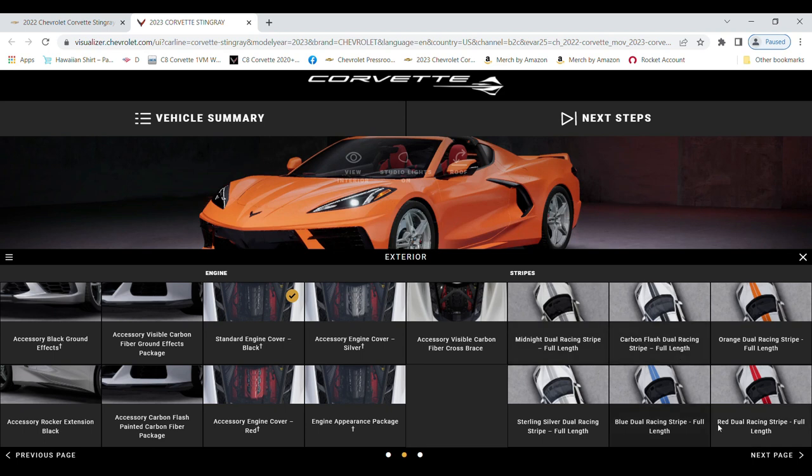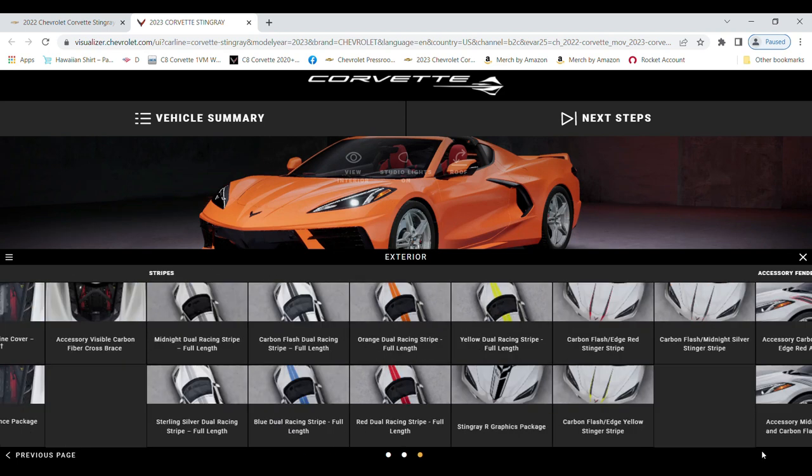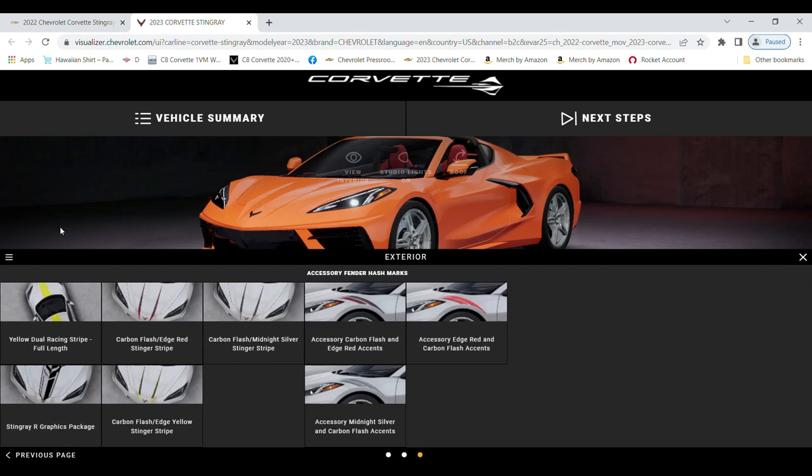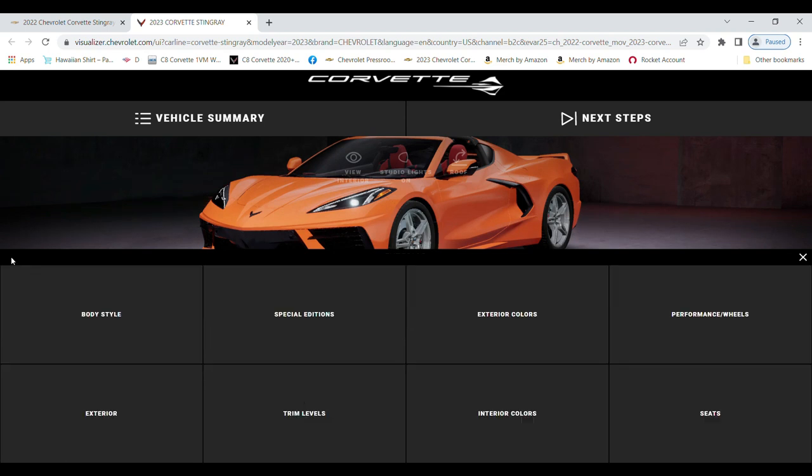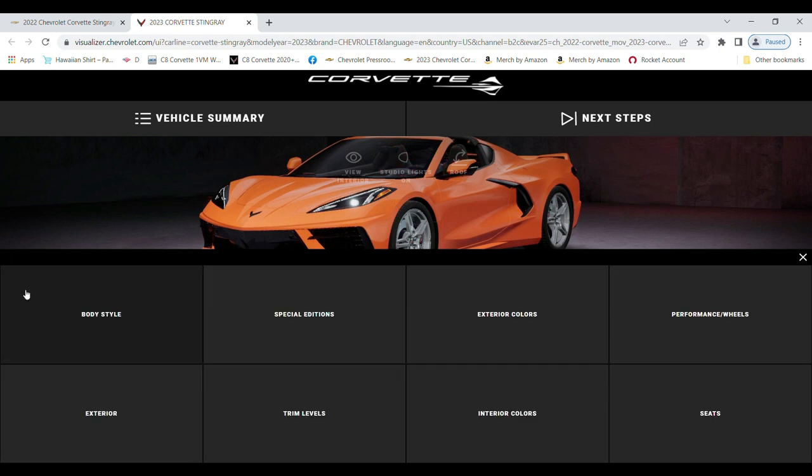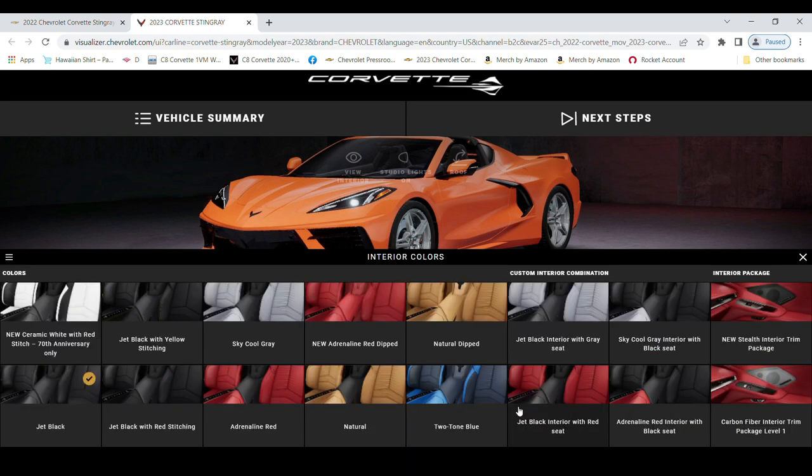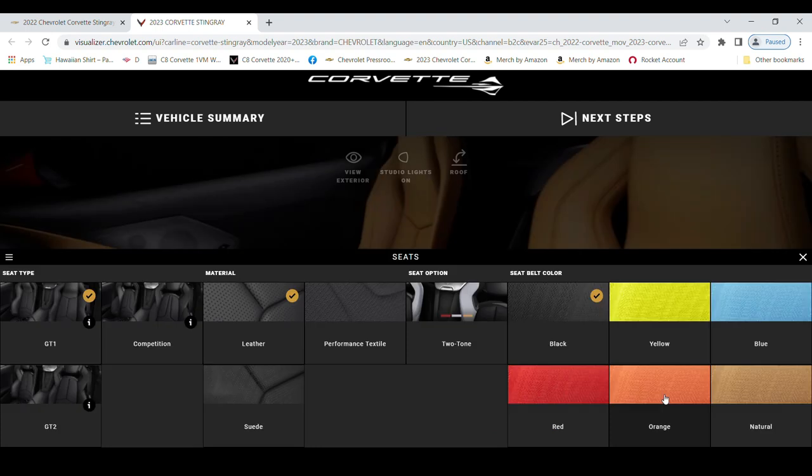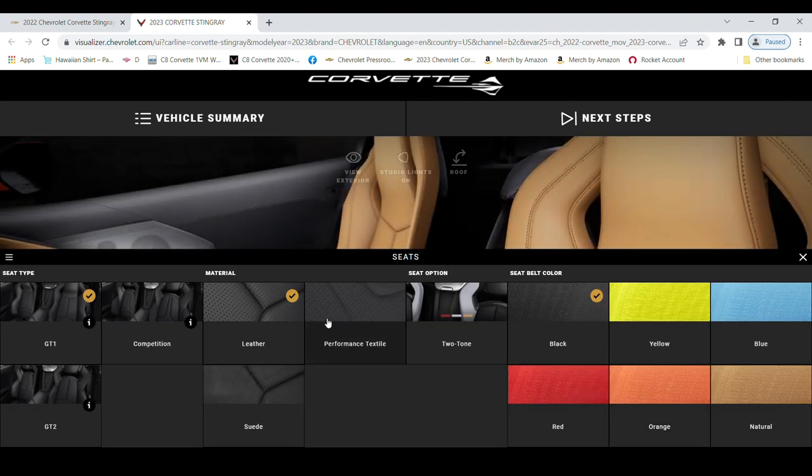Your trim levels - 2LT for me. The interior colors - I'm going with Natural. And your seats - I'm going with the GT2 in two-tone.